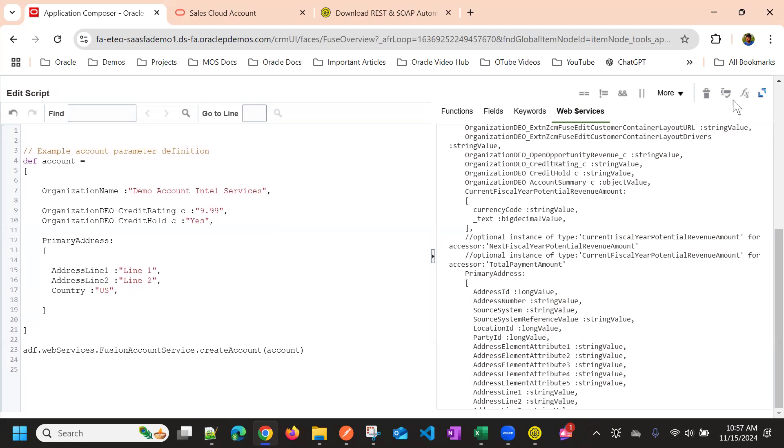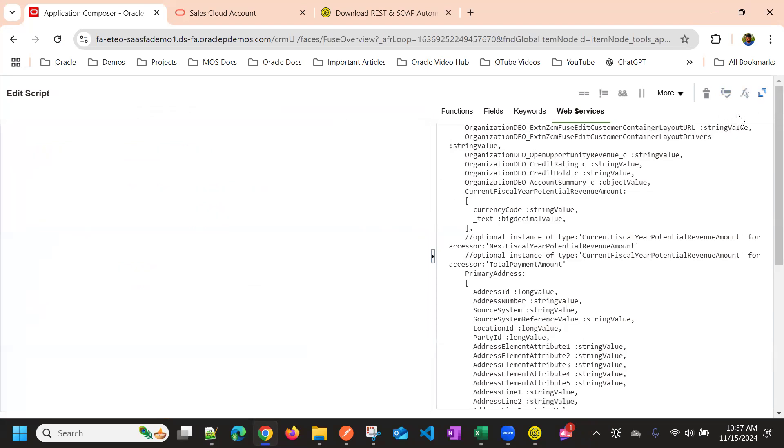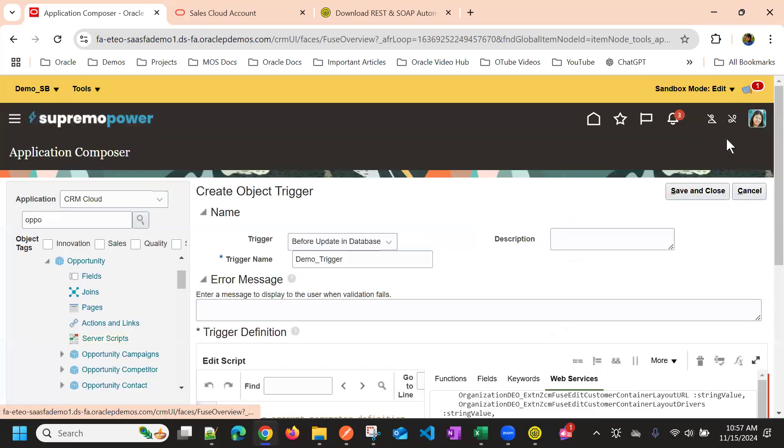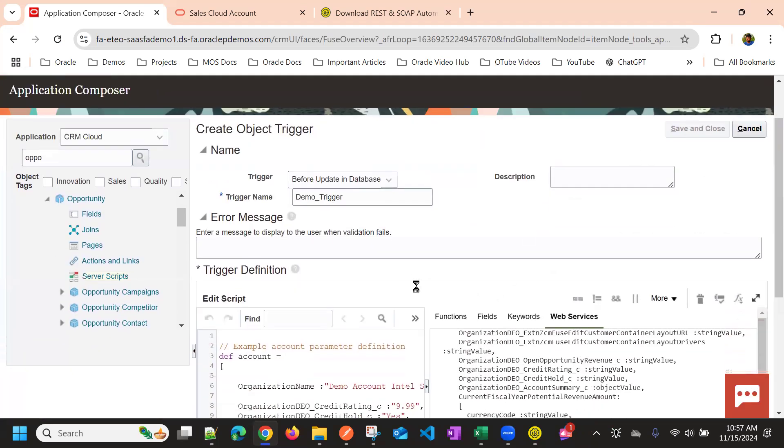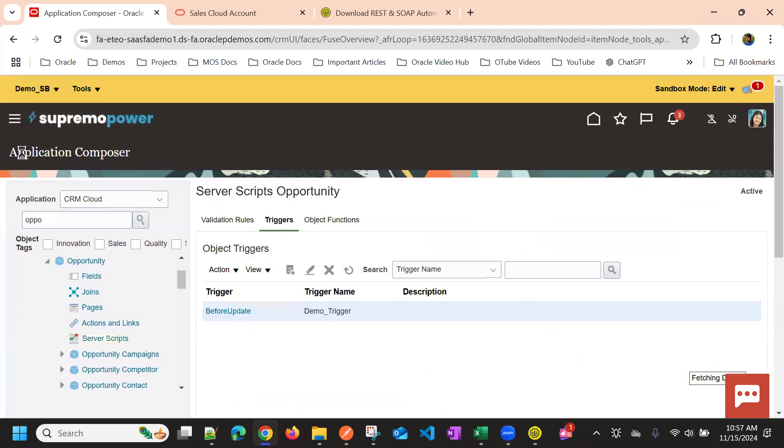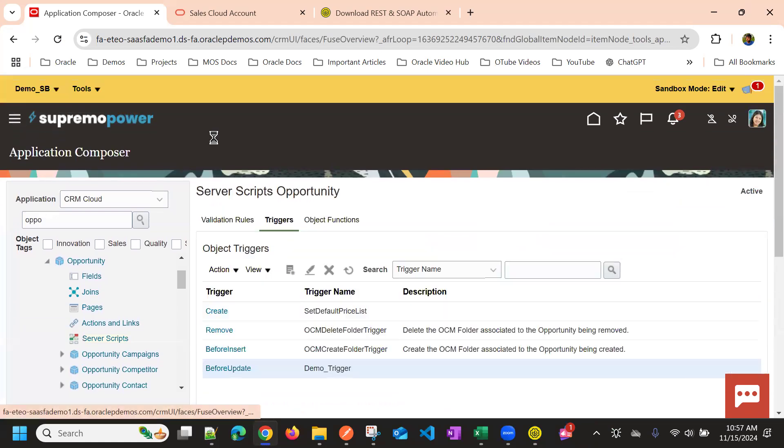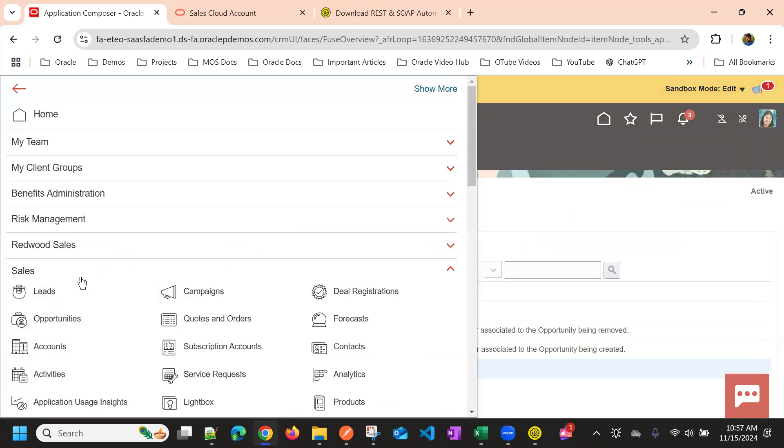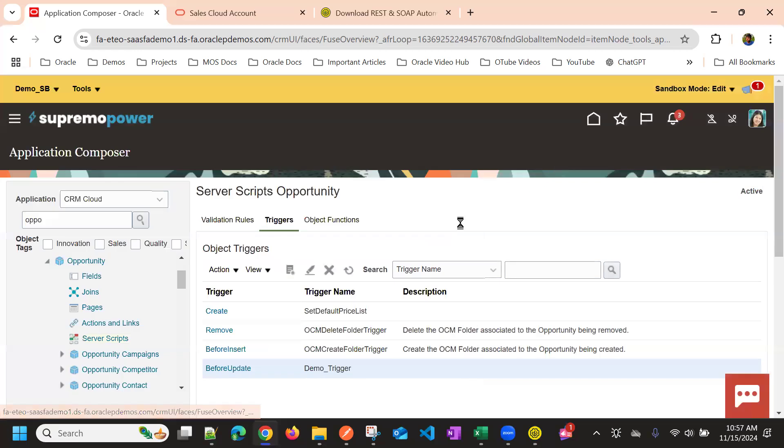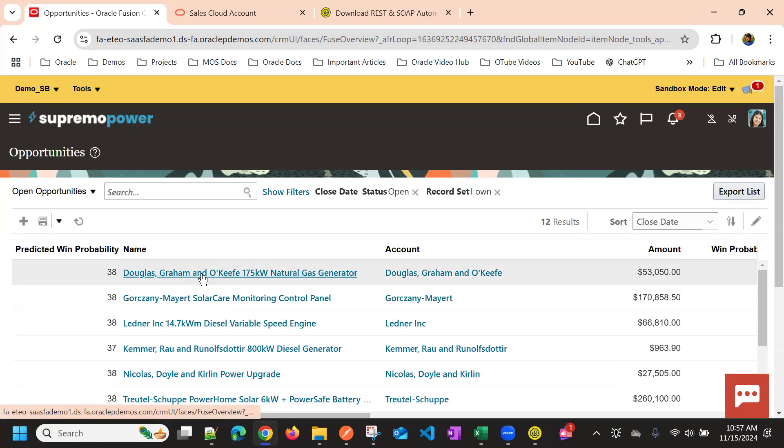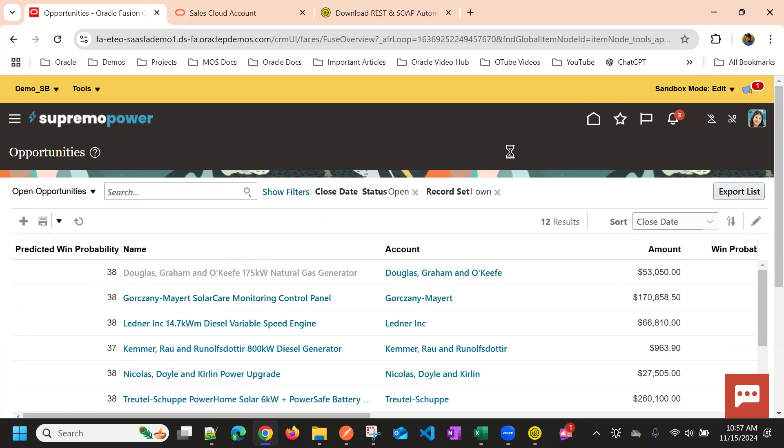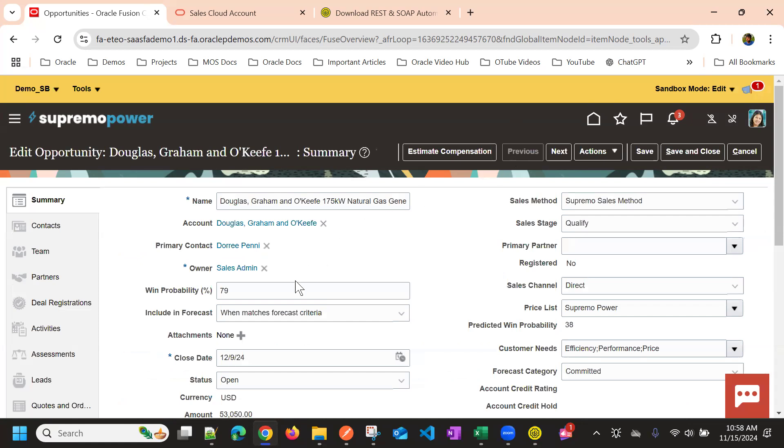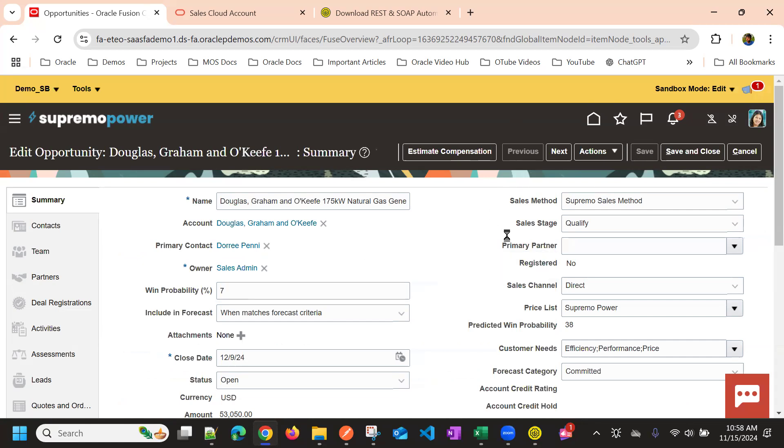So this is all we have, then we validate and then save the code. Now we go to opportunities and then since we have written on before update on opportunity, I'm going to update one of the opportunity here.